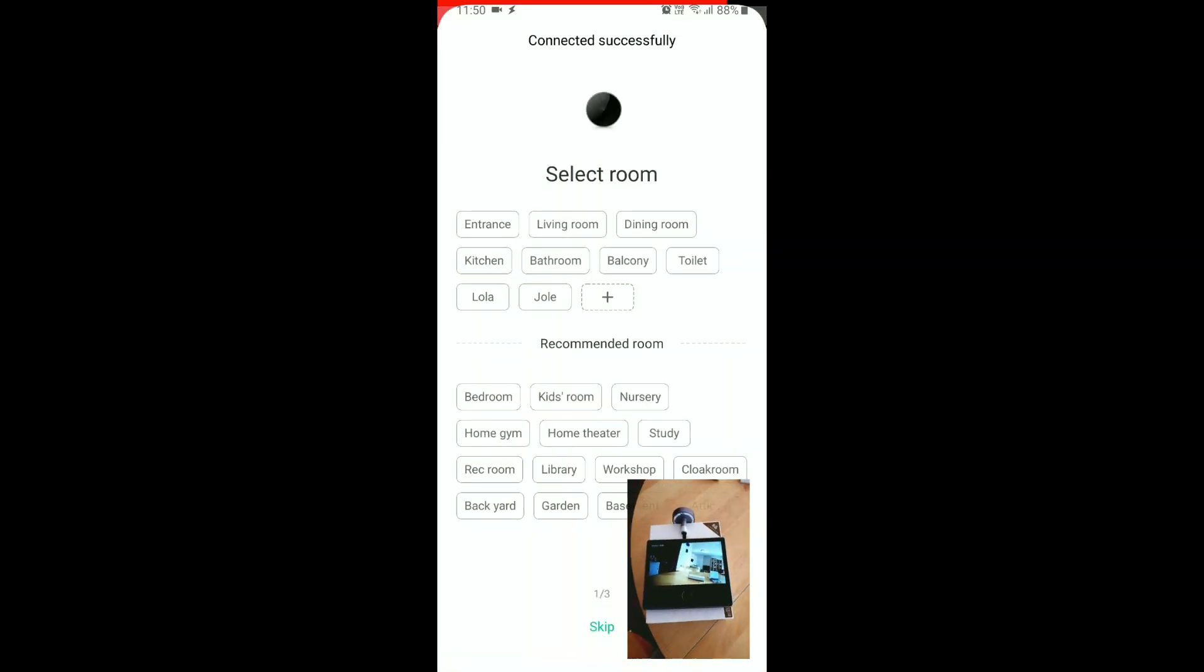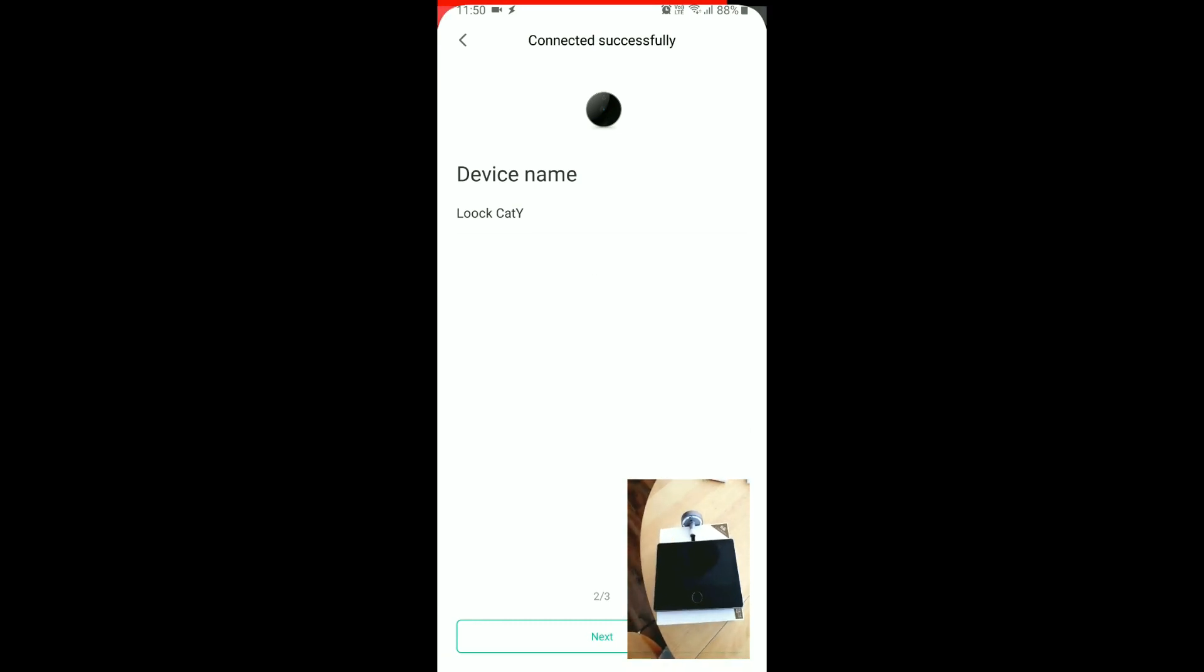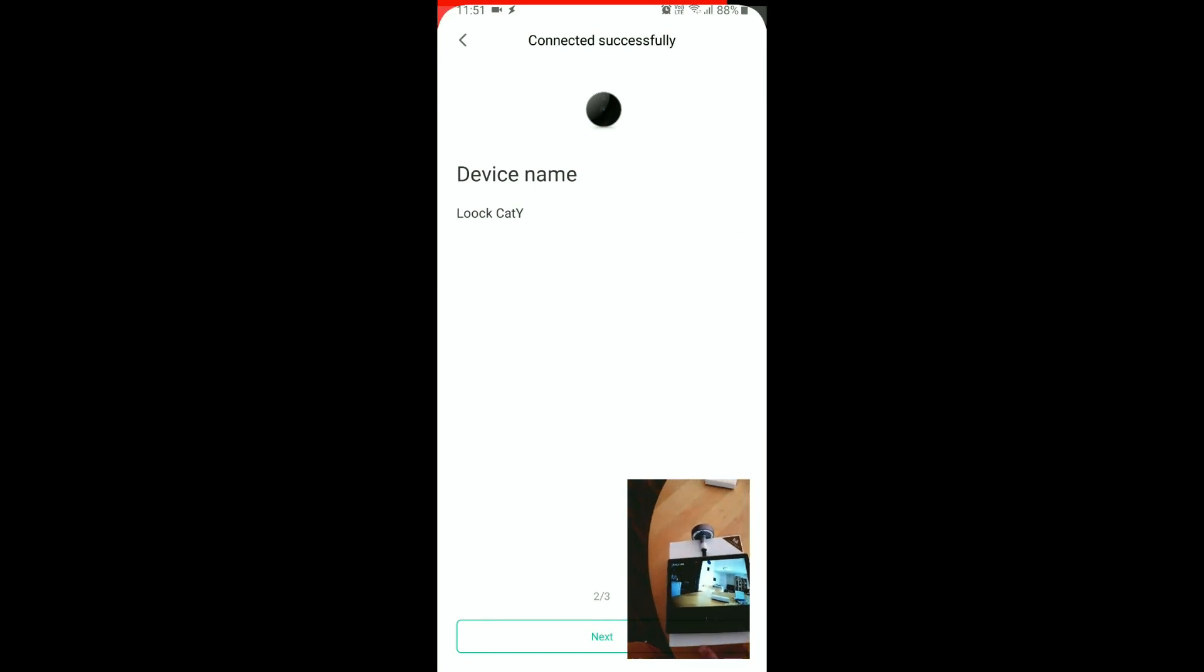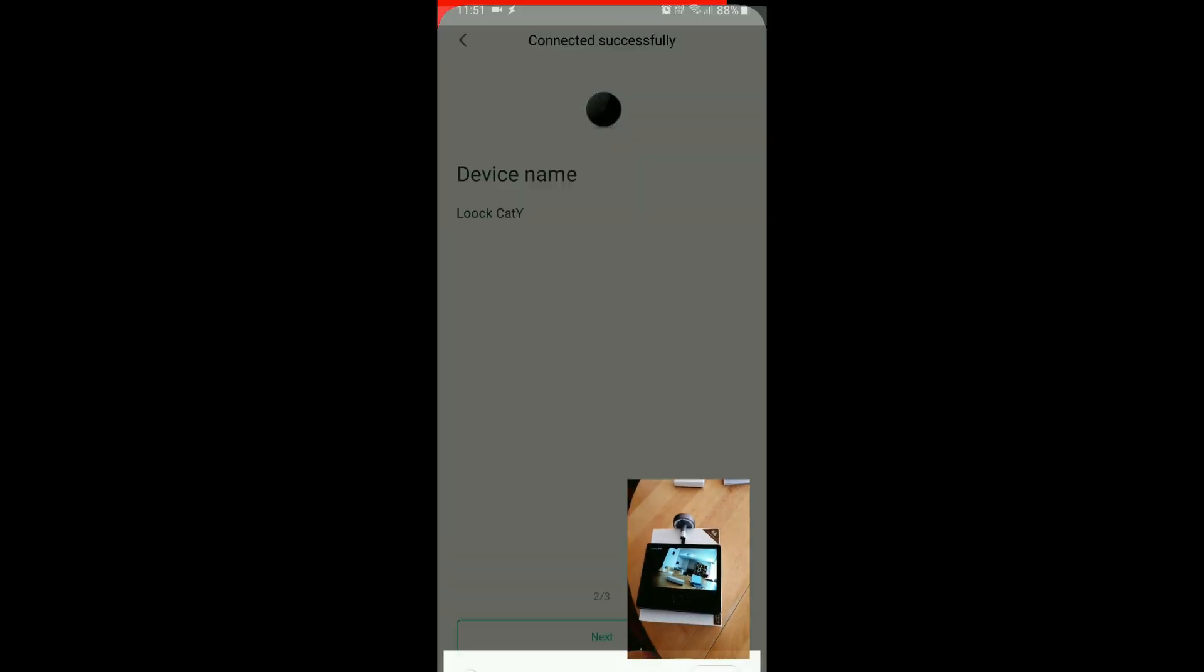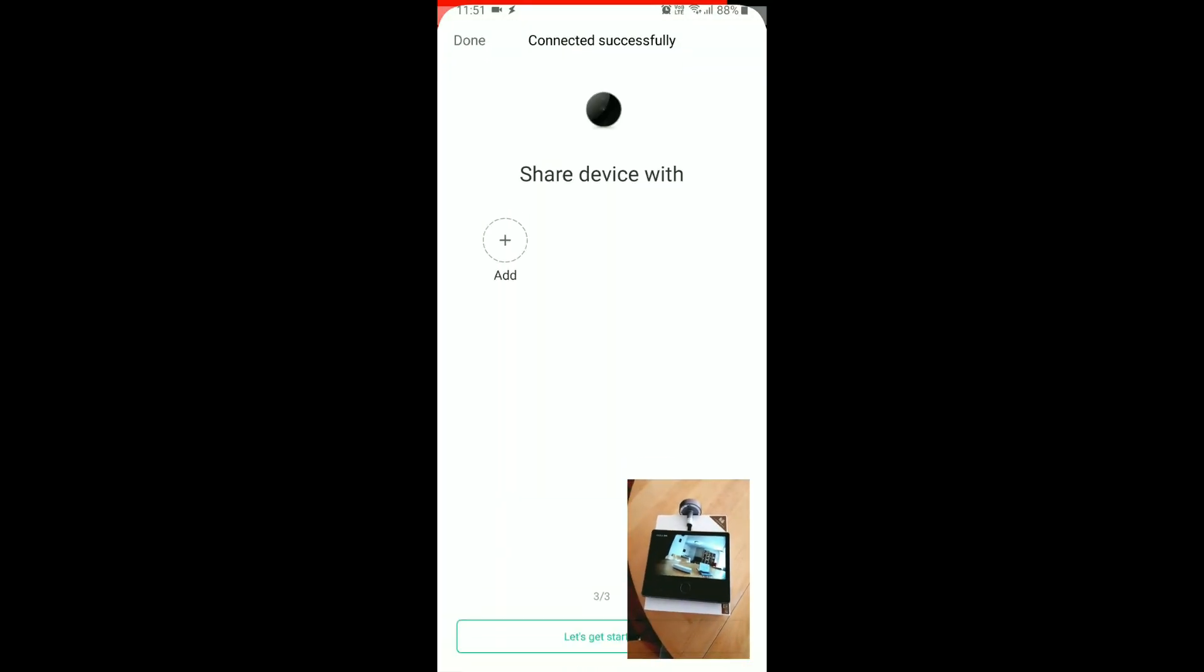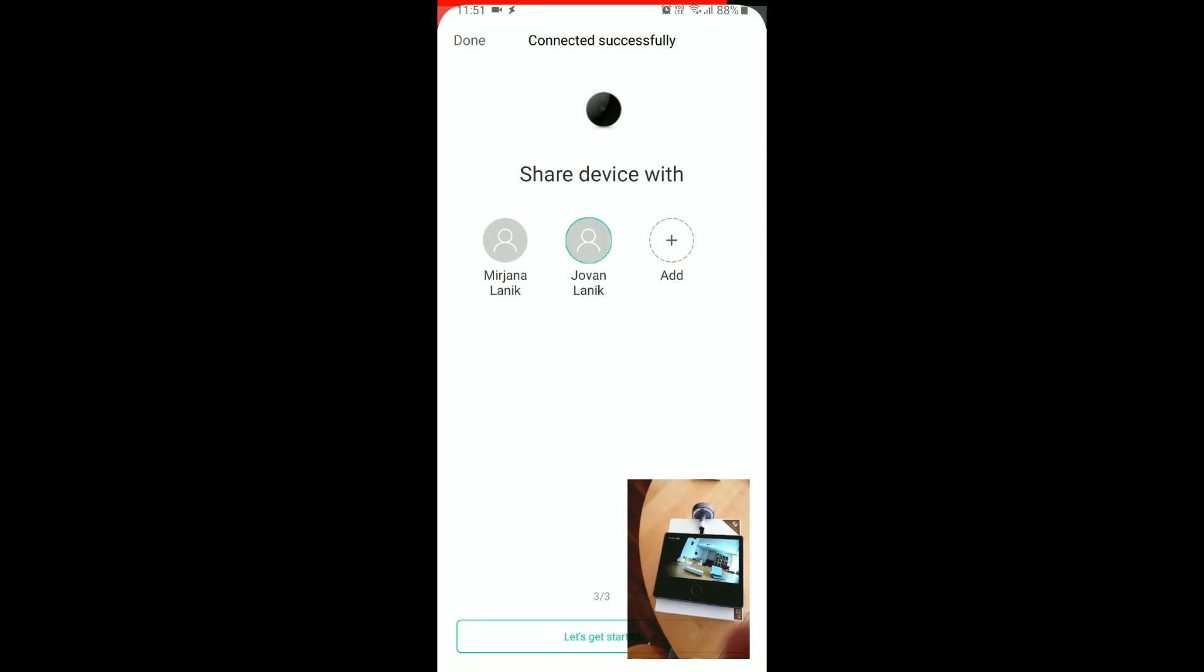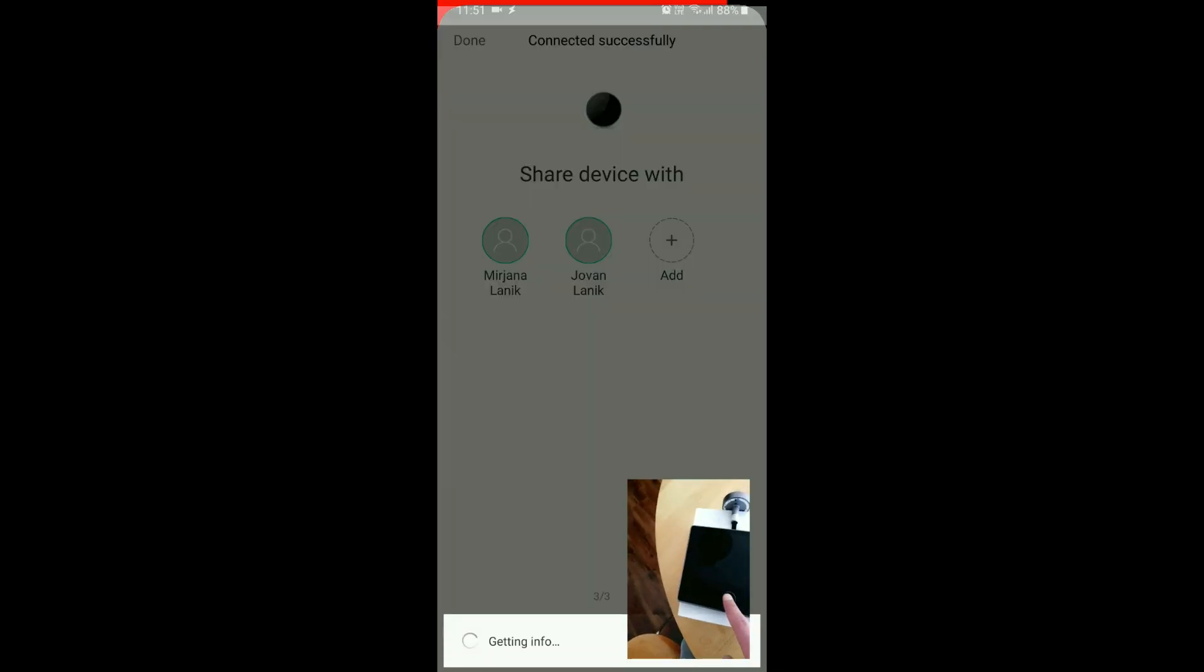So, we should select the room and it should be entrance, of course. It can remain lock cat Y as a device name because we won't have several of those. I can share the device with my wife and kid.